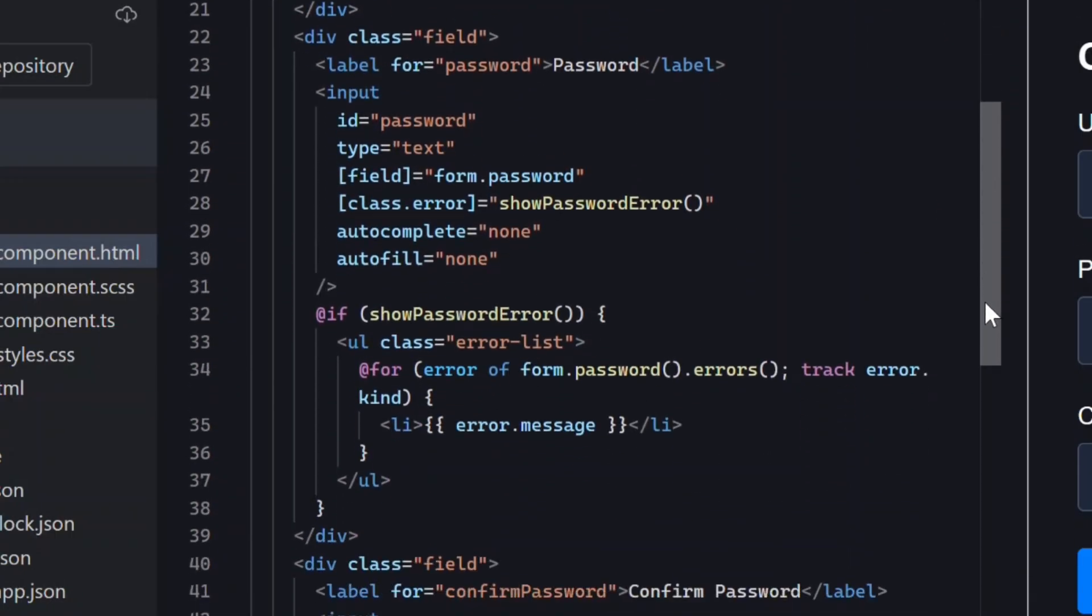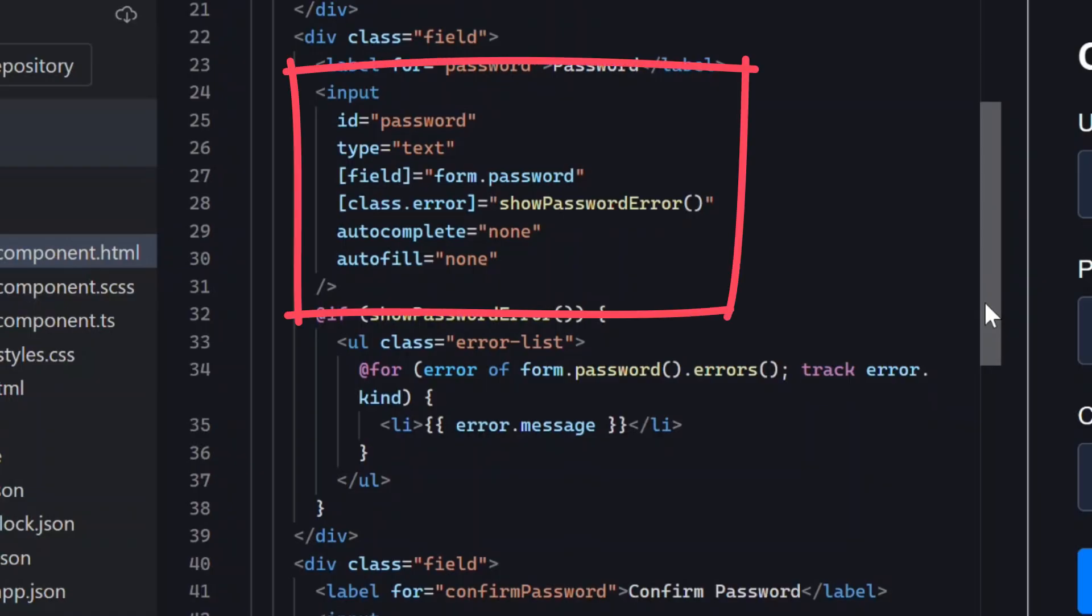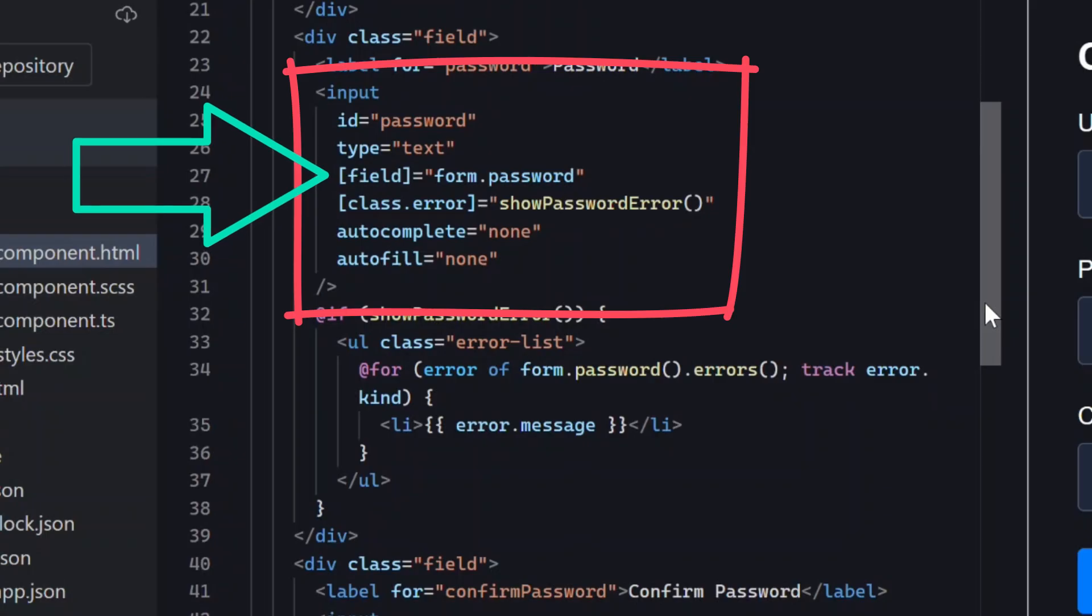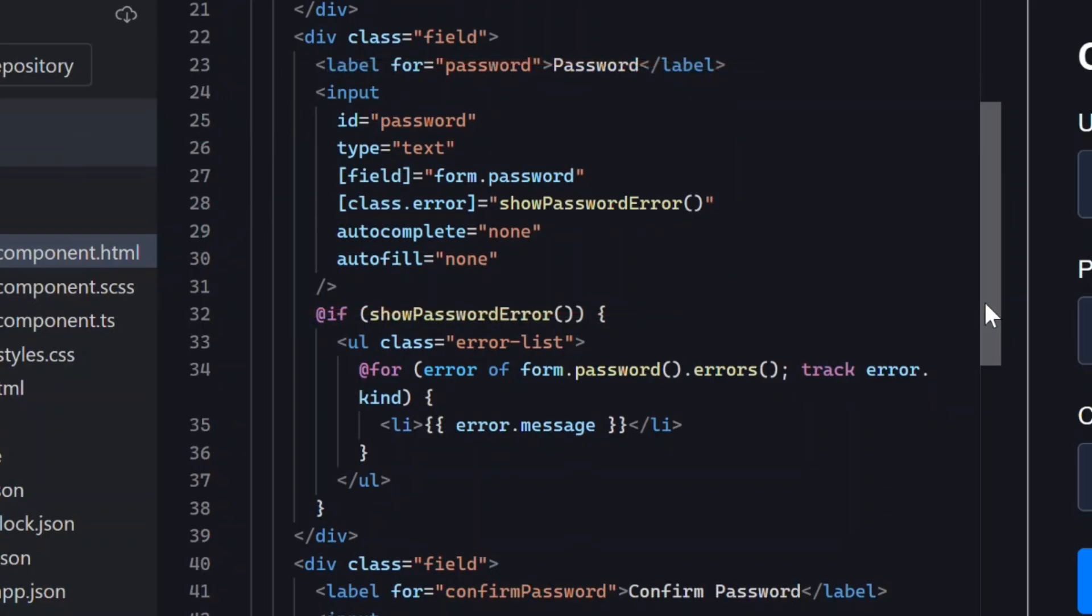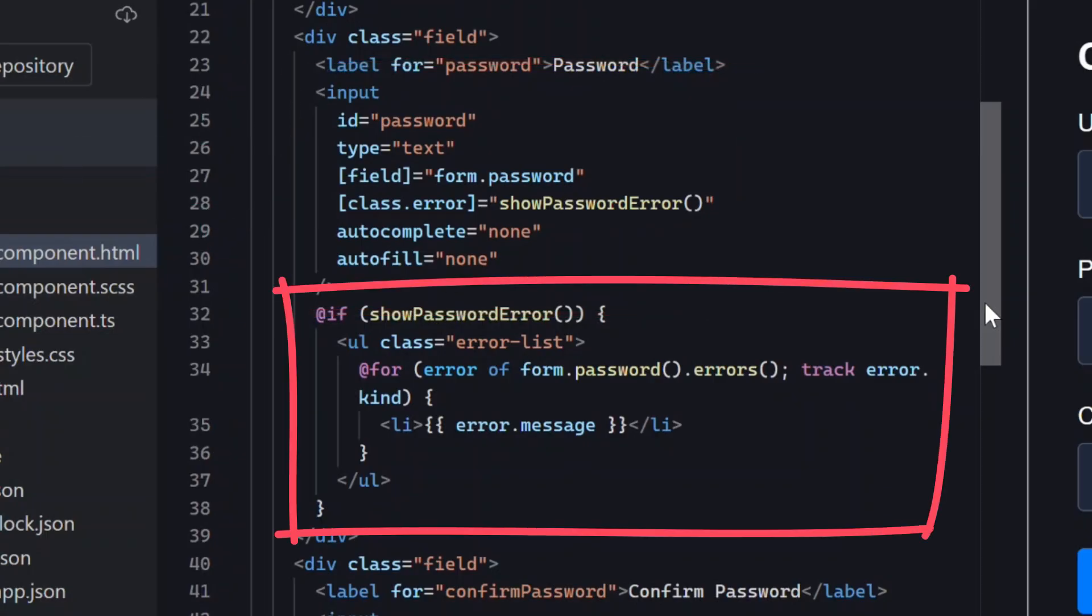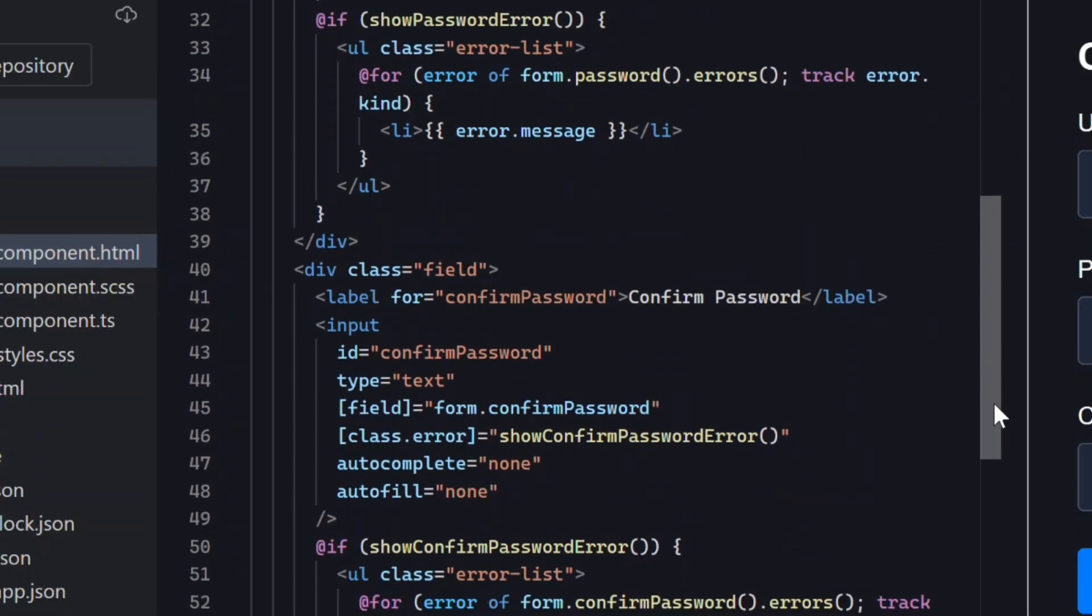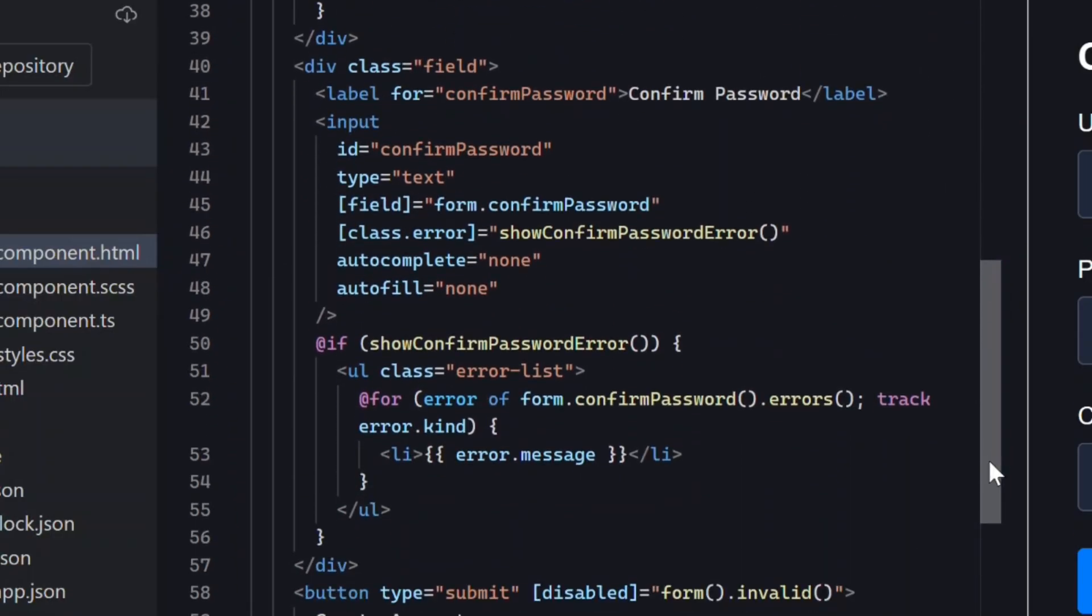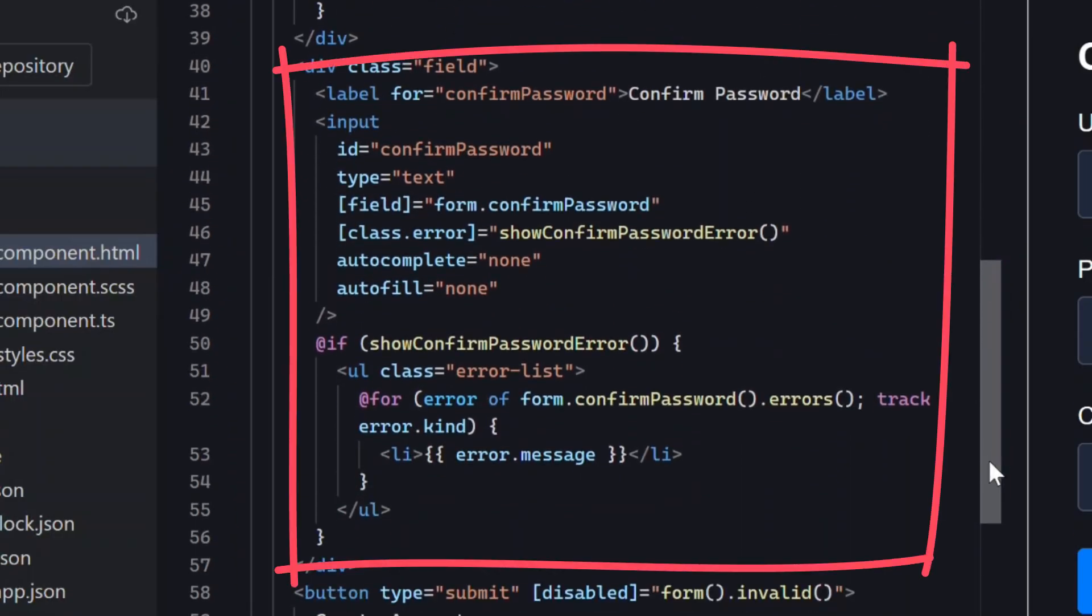Then when we scroll down we can see we have the same setup for the password field. We've got the field directive to bind the control to the input and then the errors loop too. And then same thing for the confirm password too.